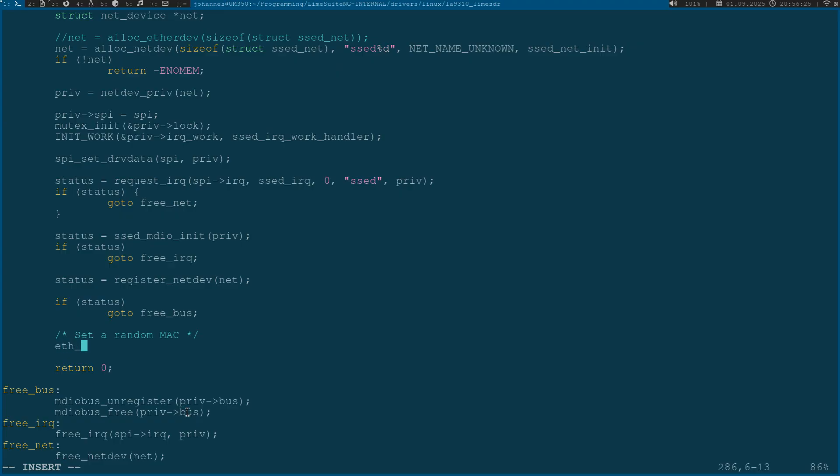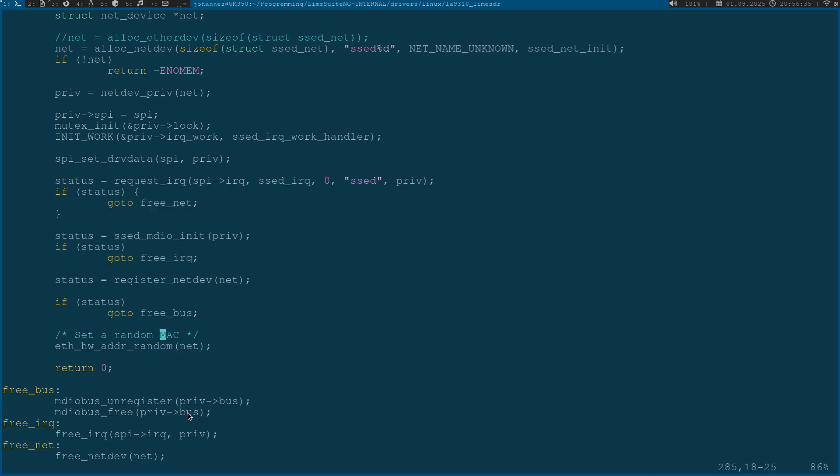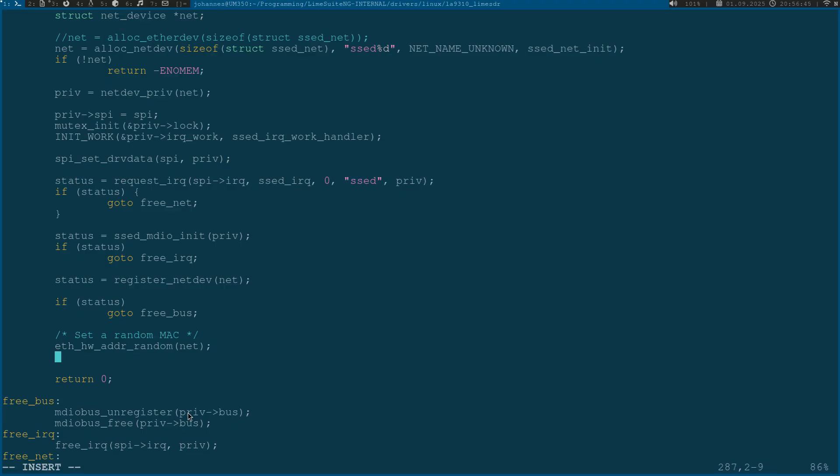I will call the function eth_hw_addr_random to assign a random MAC address to our networking device. This function will invoke our implemented MAC address set function and then the MAC address will be also set on our device down below.